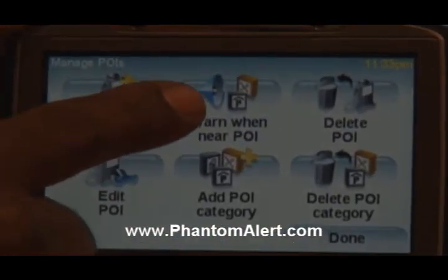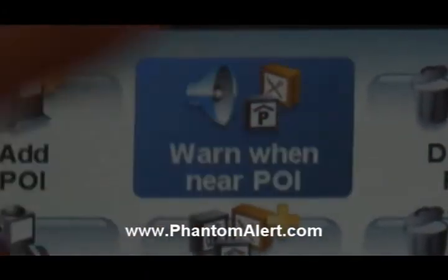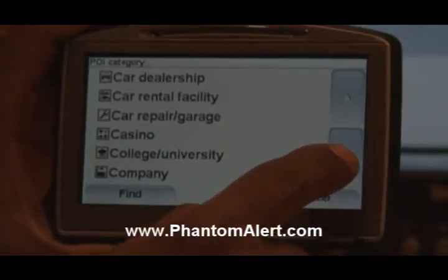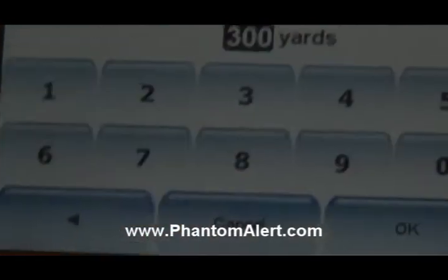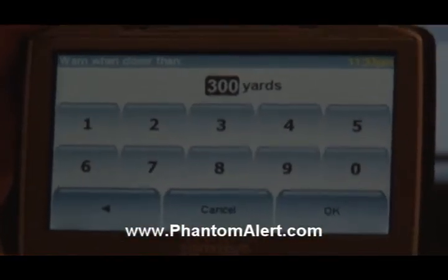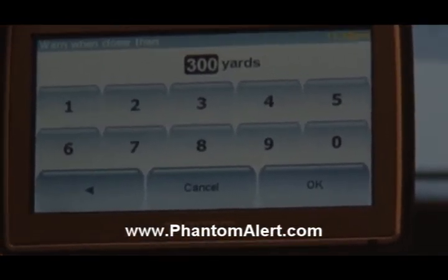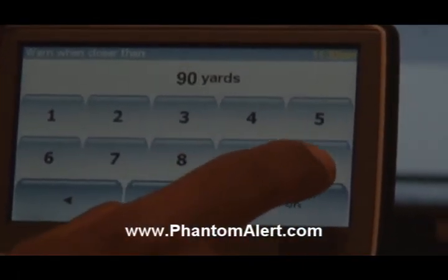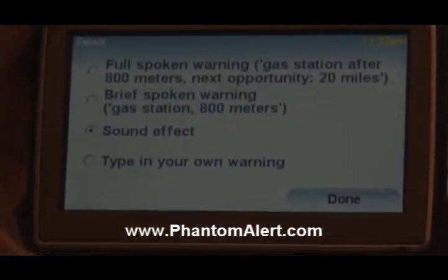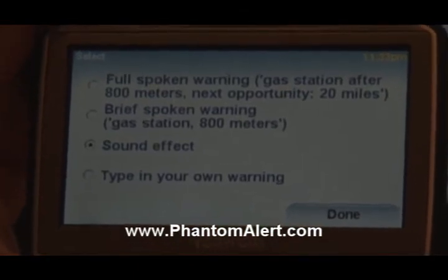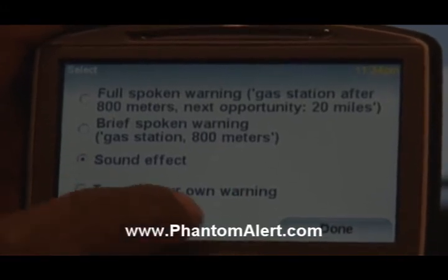Select the choice that says Warn When Near POI. Then go find the file you just imported into your TomTom — there it is, the Phantom Alert POI. Select that, and you'll have a choice to tell TomTom when to alert you when approaching those locations. I prefer to have 900 yards of warning, so I'm going to put in 900 yards and say OK. Next, what type of warning would you like to get? I want a message displayed, so I'll type in my own warning.